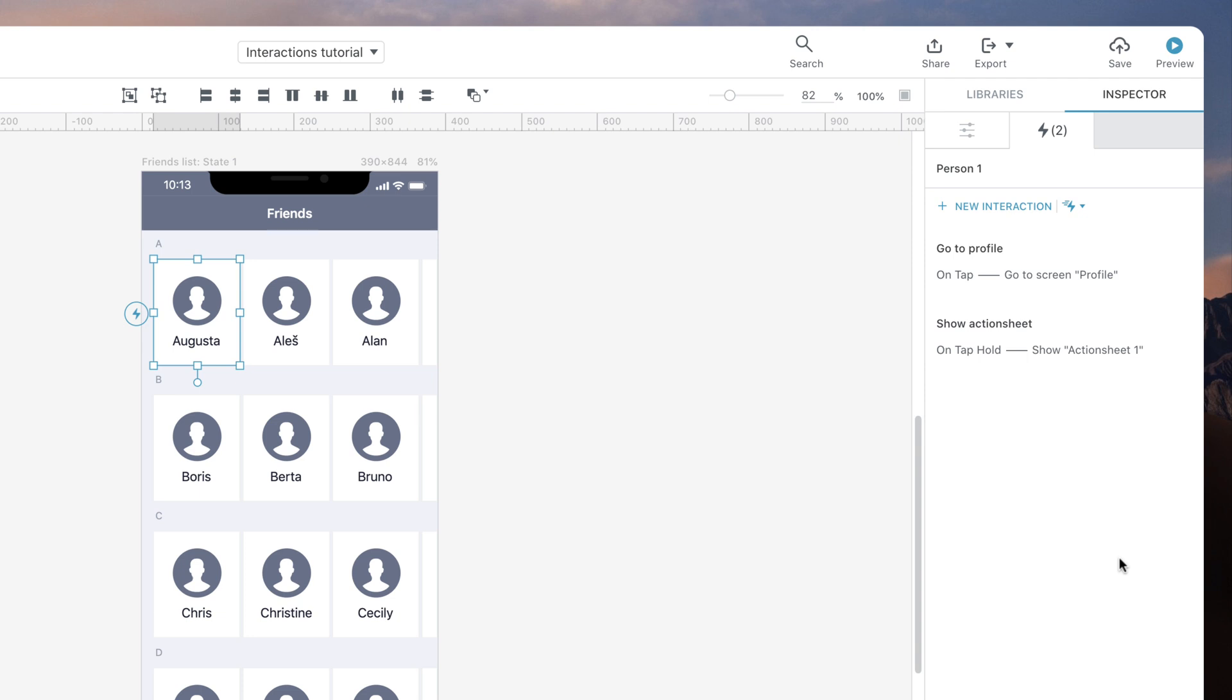For example, when the user tap holds the grid item, we want both the action sheet and a backdrop to appear at the same time. To achieve this, we will add a new interaction.